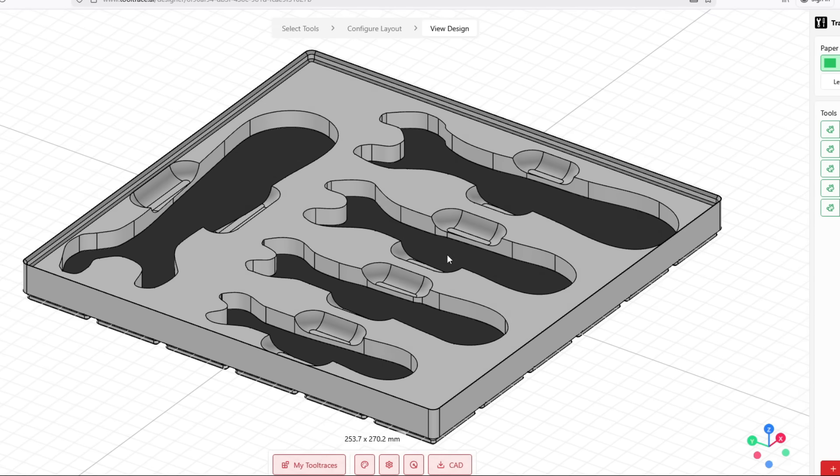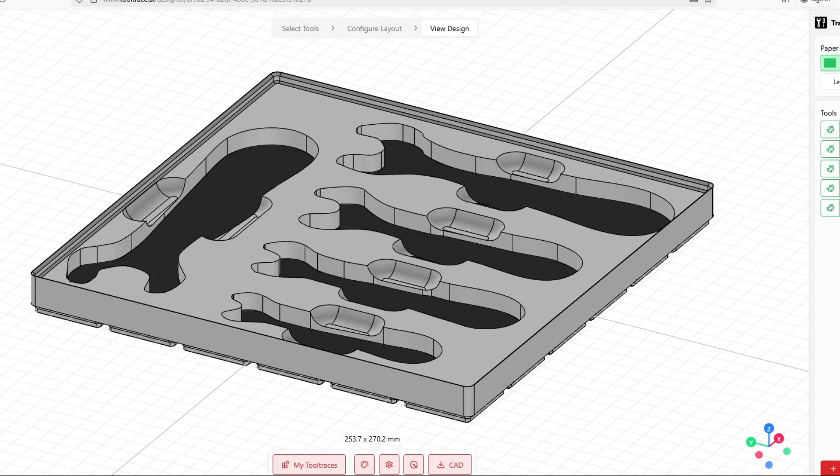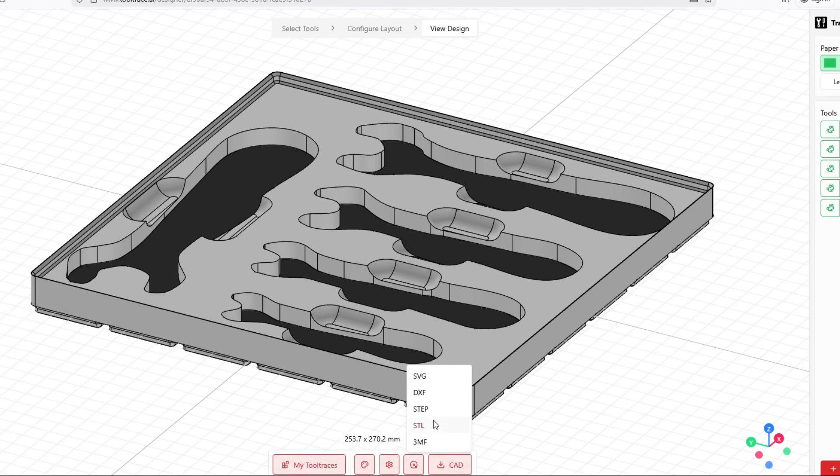But here is my tool tray, and this is how it's going to 3D print. And I like how this looks, so I'm just going to select the CAD button here and download my files. And since I'm 3D printing these, I'm going to select the STL file format.